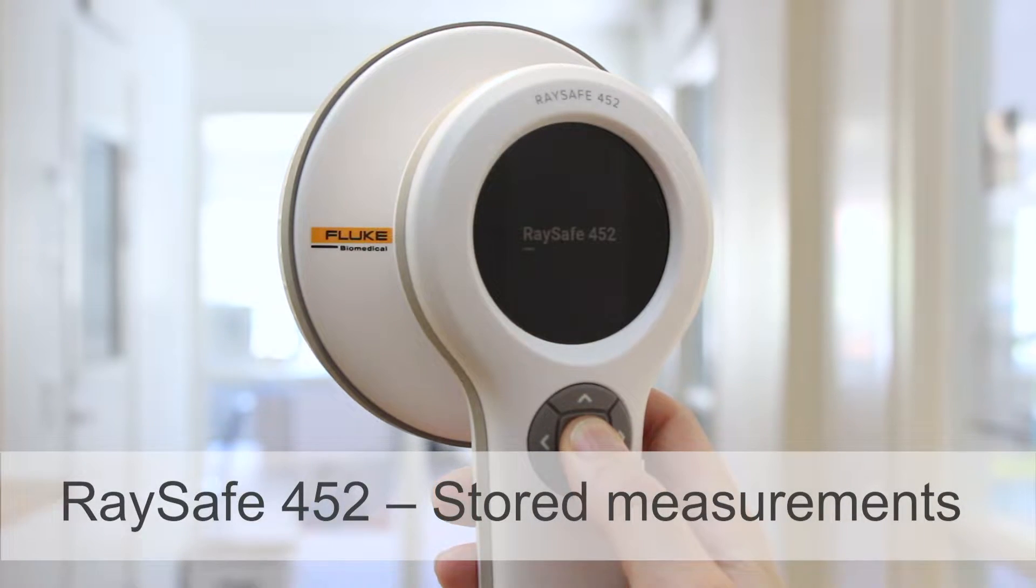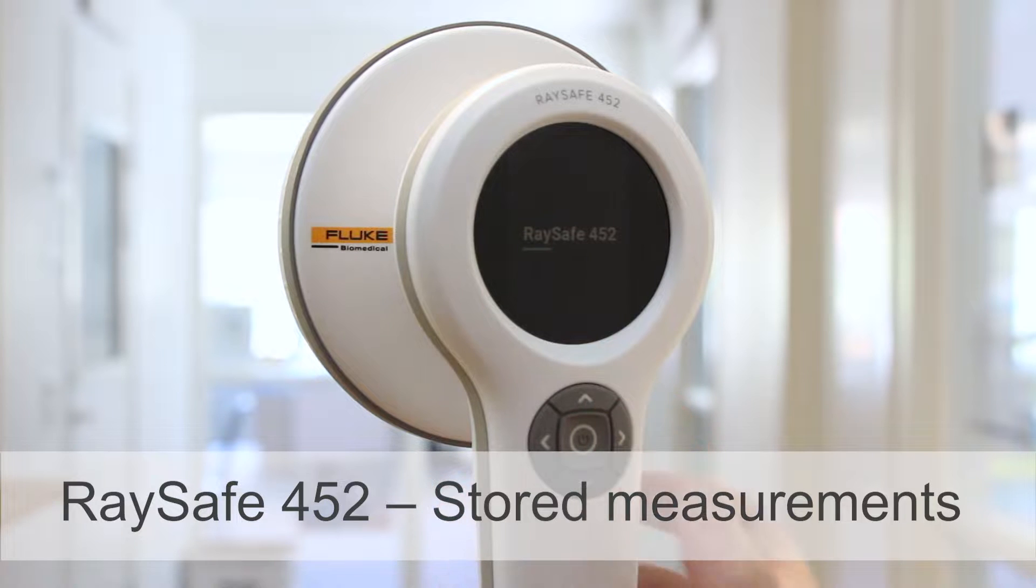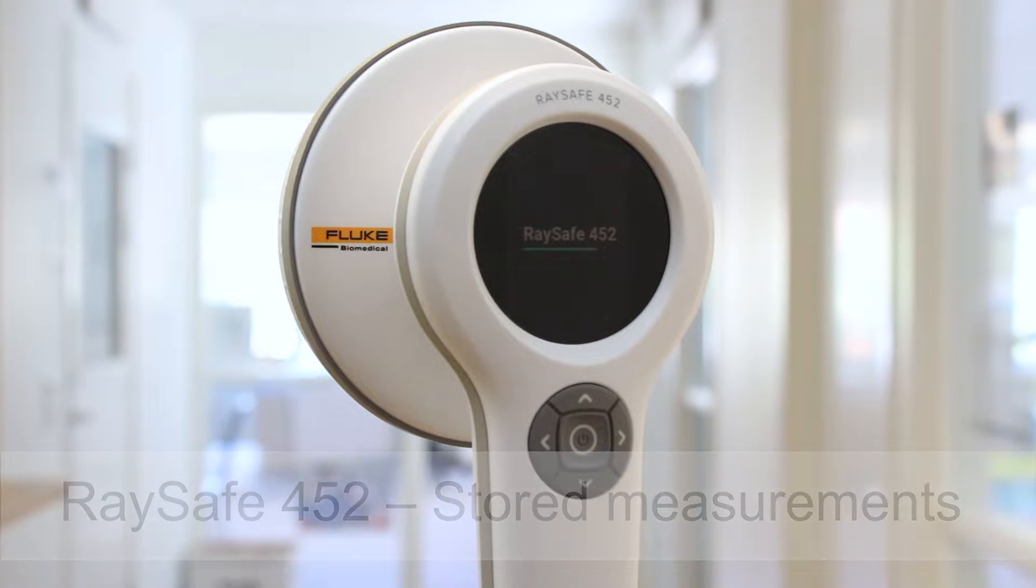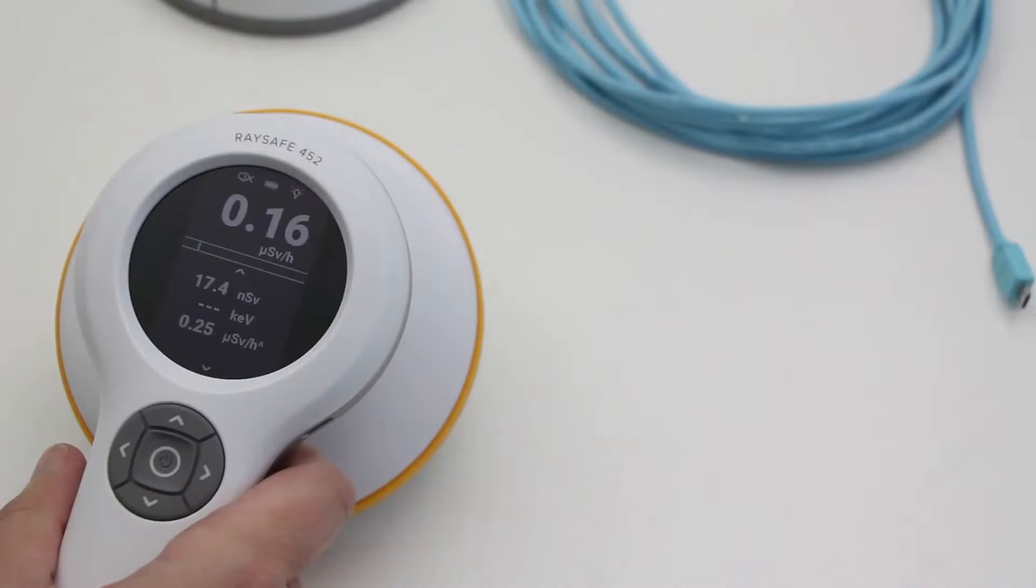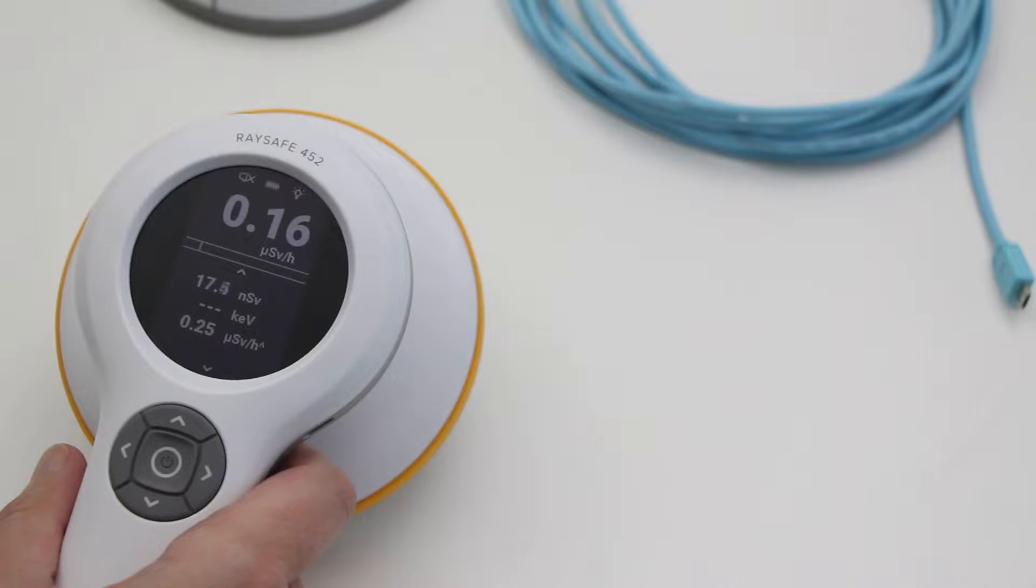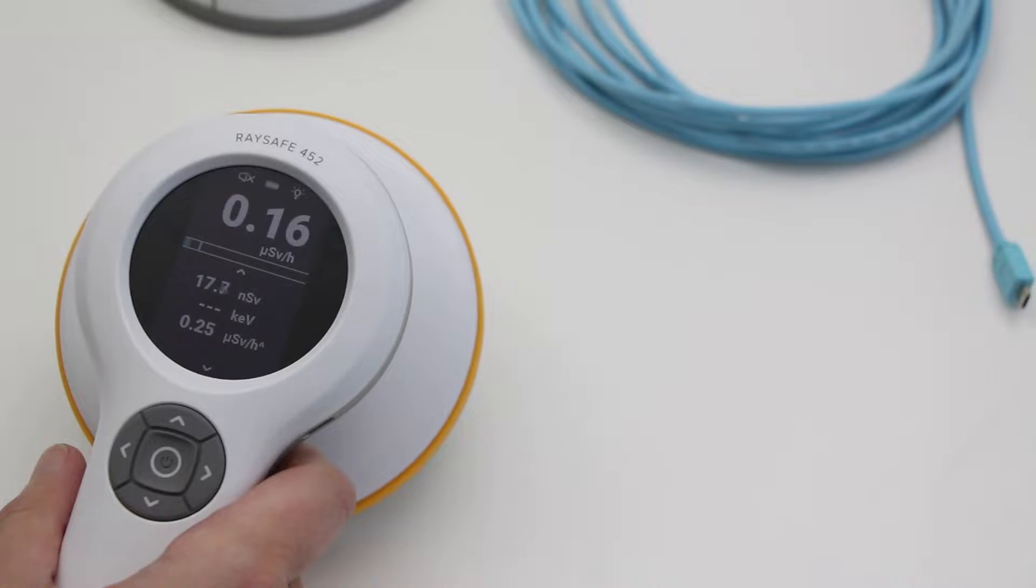This time we take a look at how to work with stored measurements in the RaySafe 452. The RaySafe 452 automatically saves a log of the dose rate or count rate with 1 second resolution from power on to power off.